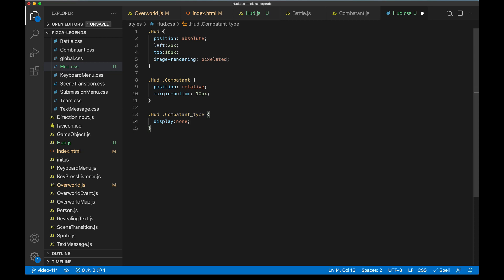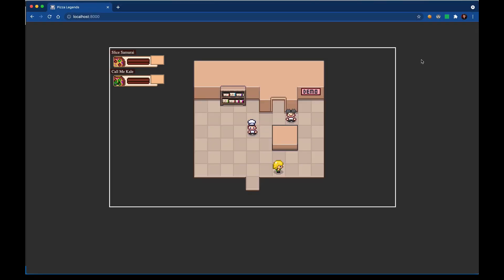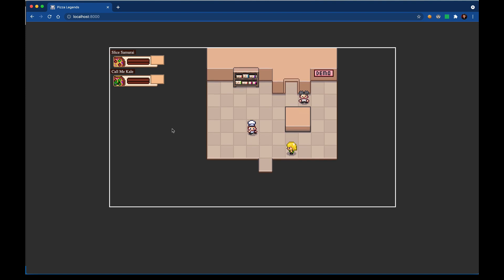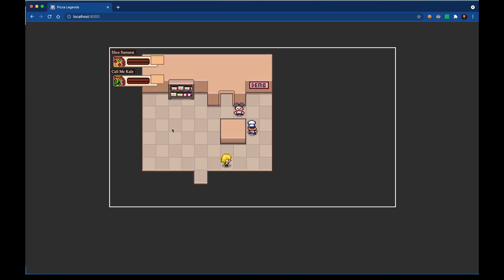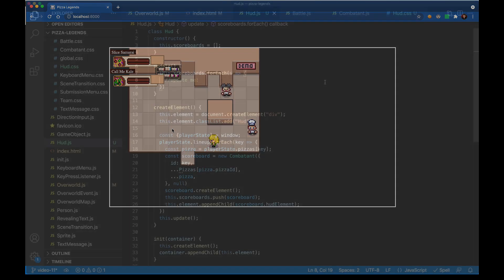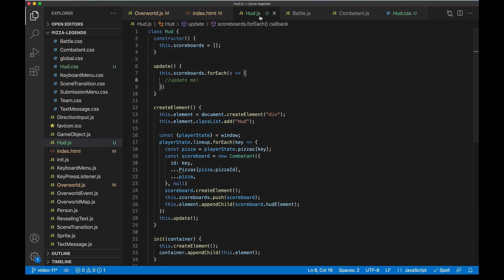And then finally in this context we don't want to display the type icon, this is what we wanted to see in battle. Instead we want to show that pizza avatar, and if you remember we kind of set this up in the battle video when we initially created the combatant component. With those CSS changes in place we can see that the scoreboards are hugging the part of the screen where we want. They're still blank but that's okay, they're spaced out nice, and when I walk around they kind of hug and stay right up there.